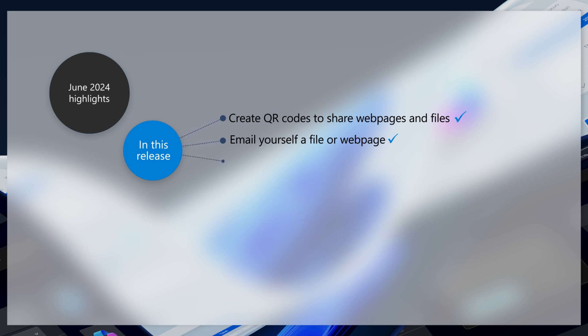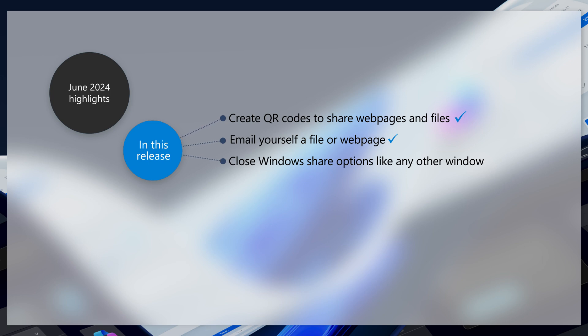Have you accidentally closed the Windows Share window by clicking outside the window? We've updated the experience so you can select the close button on the upper right corner, just like you would with any other app or window.